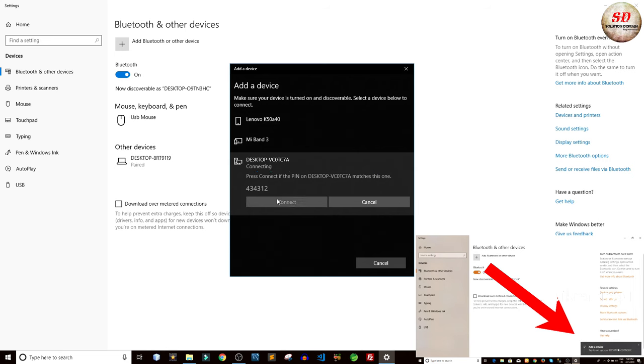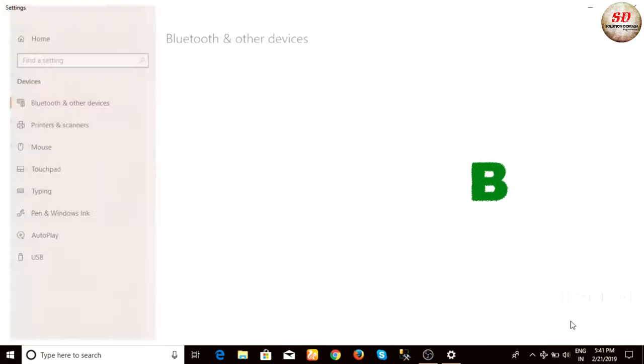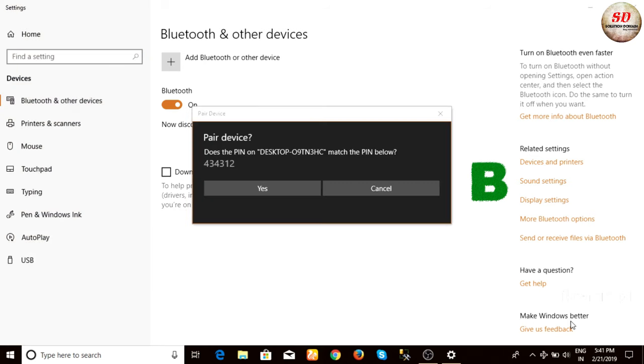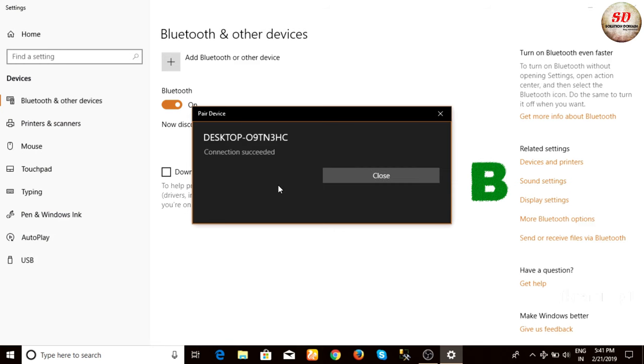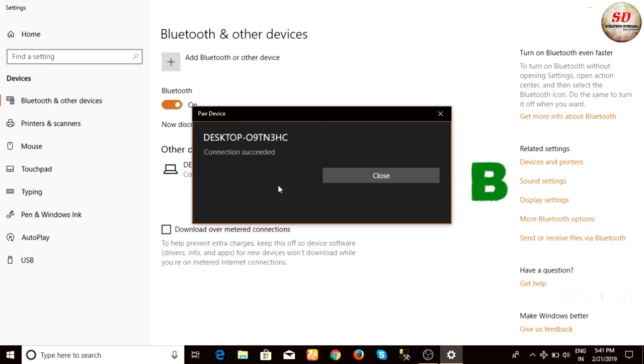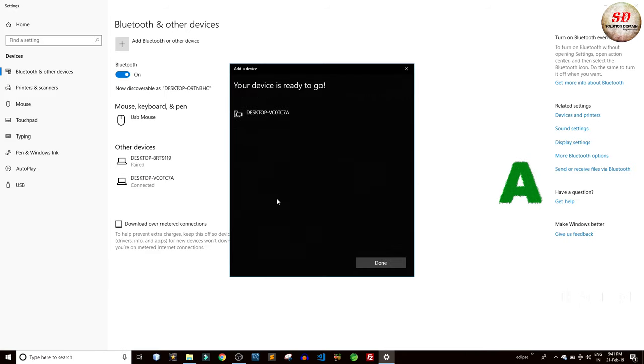You will get a notification to pair. Click on it. Verify the PIN and connect the two laptops. In my case, the two laptops are connected.